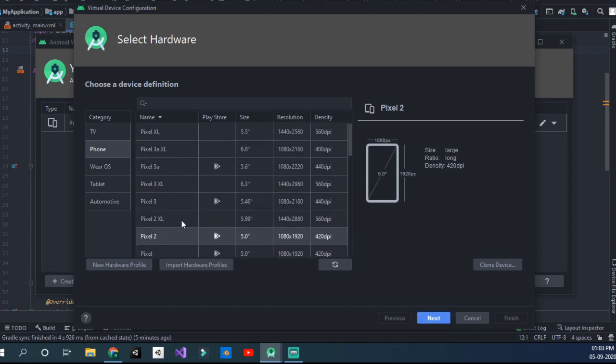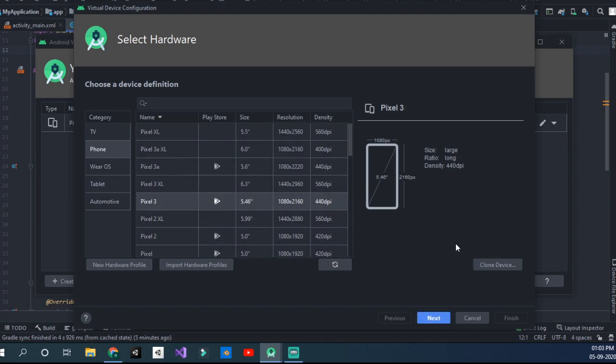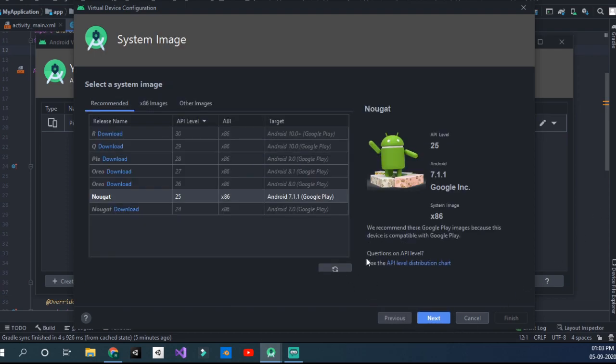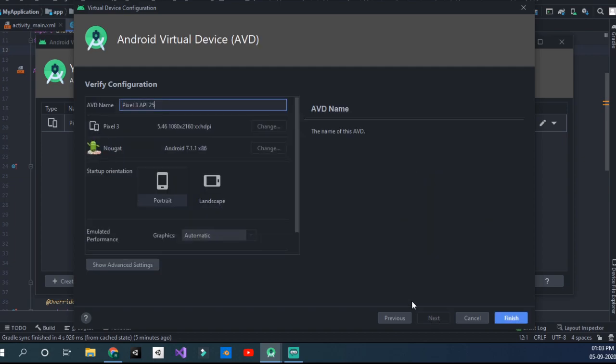I would select Pixel 2 XL or Pixel 3, click Next, and I would choose Nougat which I already have. Click Next. I would name it Pixel 3 API 25.